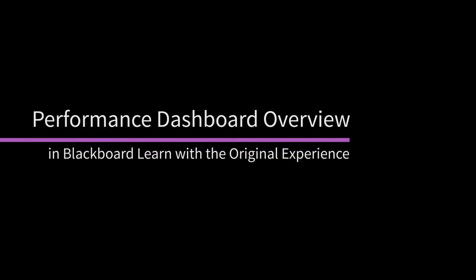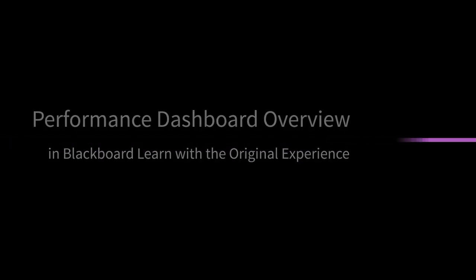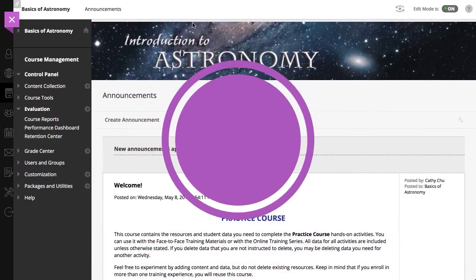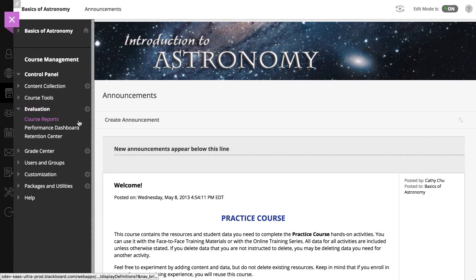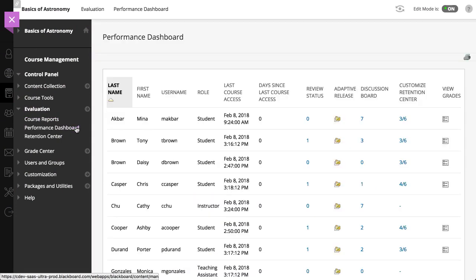The Performance Dashboard helps you monitor student progress and keep students on track. Let's take a look. To begin, access the Performance Dashboard from the control panel. The Performance Dashboard page displays a summary of information for your course.